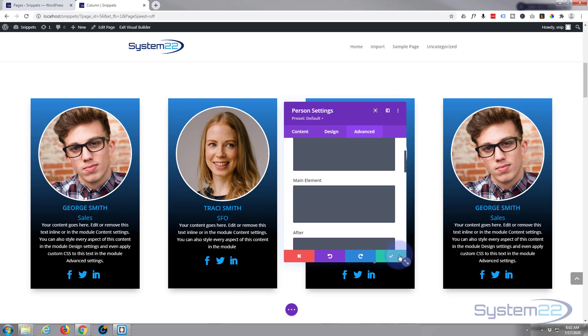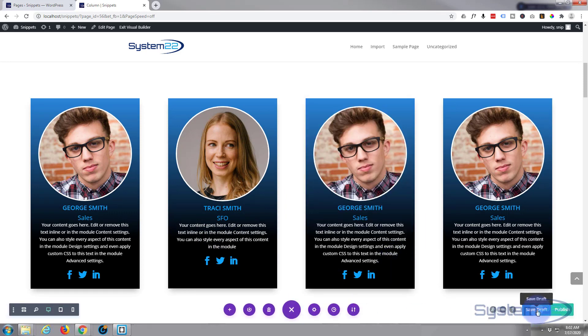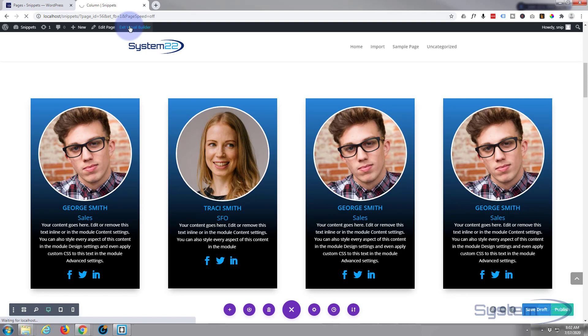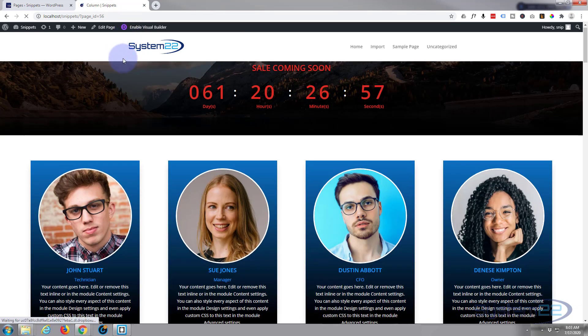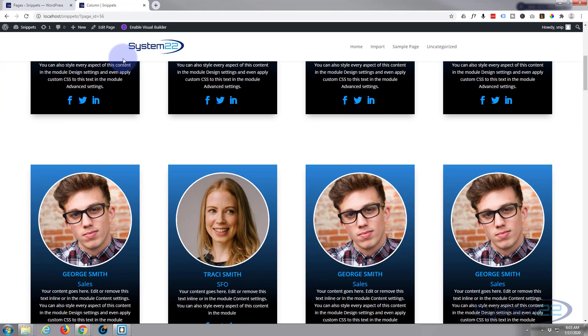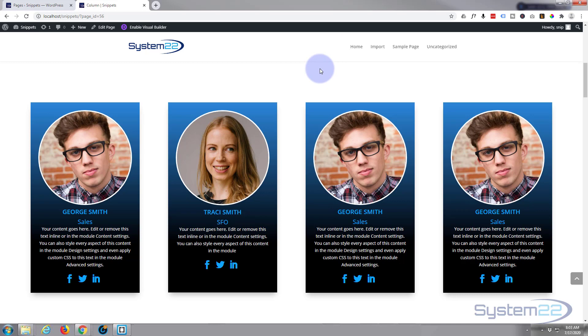Let's save our changes and make sure everything works on the other end. Save the draft or publish if you're ready. Exit Visual Builder and go down, and there's our little People Modules.